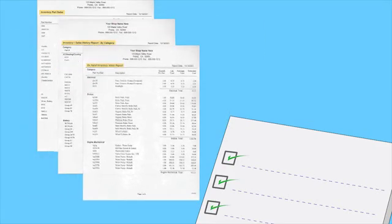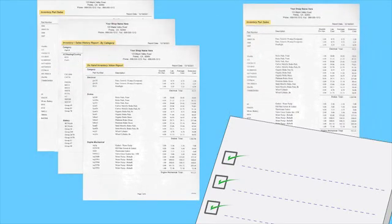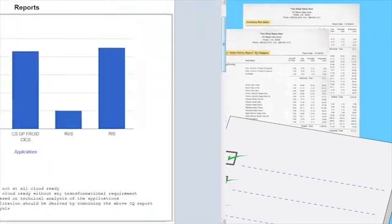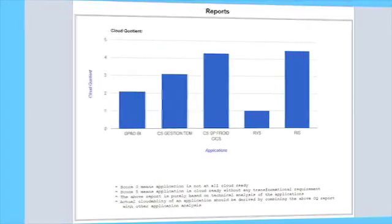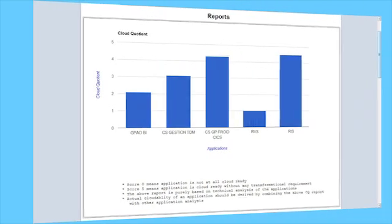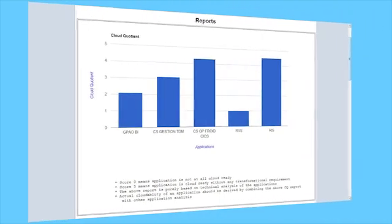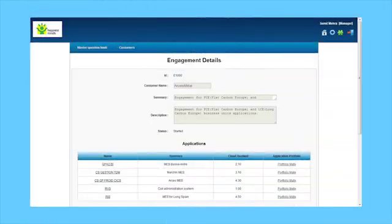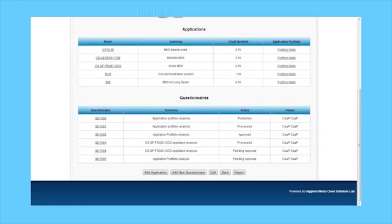For instance, a cloud quotient report tells you the cloud quotient for each application—it's a score, really. Cloud quotient buckets give you segmented information across a suite of applications.